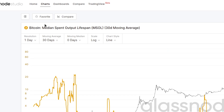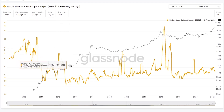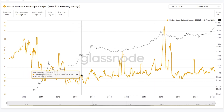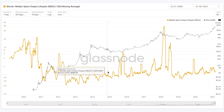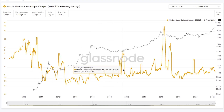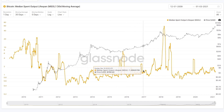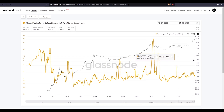In a very similar nature, we're looking at the median spent output lifespan, or MSOL metric, again with a 30-day moving average applied. We can see the same general linear trend to the upside. What we're looking for is these larger peaks, which indicate that of the total amount of coins moving, a larger volume of those happen to be of the older nature. We're looking for this break higher from the trend line to tell us something about what those older coins are doing when they start to come back to life, and you can see it generally occurs around periods of volatility.